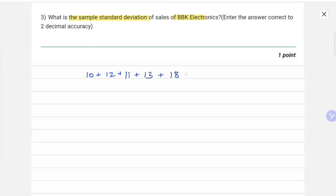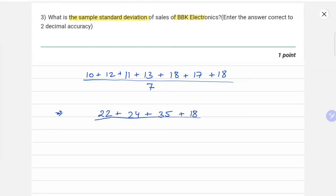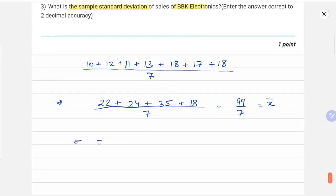...plus 13 plus 18 plus 17 plus 18. We divide by the total number of values, which is 7. We get 22 plus 24 plus 35 plus 18, divided by 7, which comes out to 99/7. So our mean is 99/7.